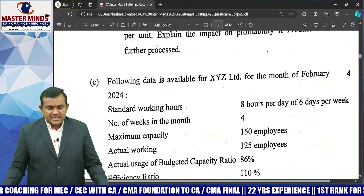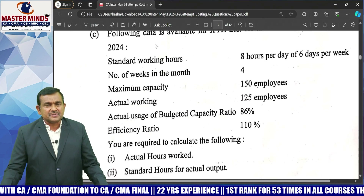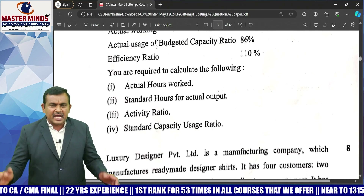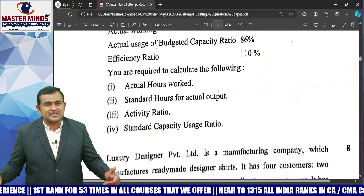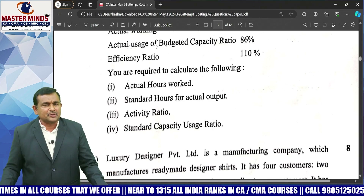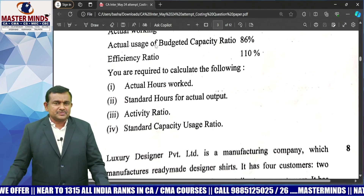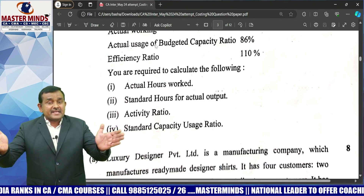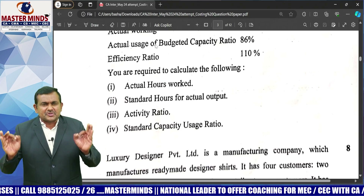Question 1C is related to budgetary control. This is a straight question — the same question is already covered in Masterminds material. The questioner is asking for actual hours for Kada. Using the efficiency ratio formula, SH divided by AH into 100. Then apply the values and easily calculate actual hours. Next, standard hours for actual output, then activity ratio — which is the product of efficiency ratio and capacity ratio — using the formula SH by BH into 100. Then the standard capacity usage ratio. Very, very simple question.